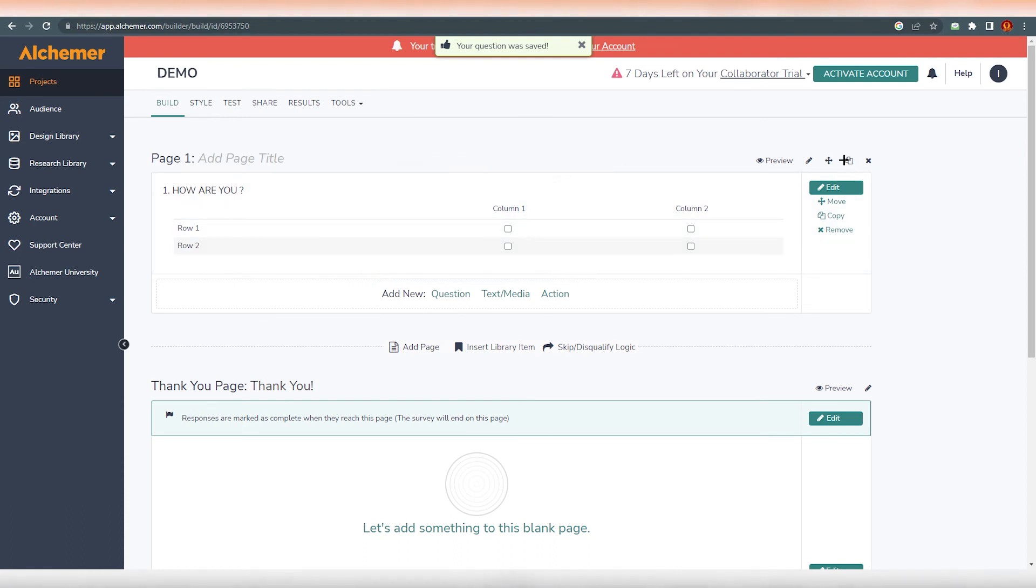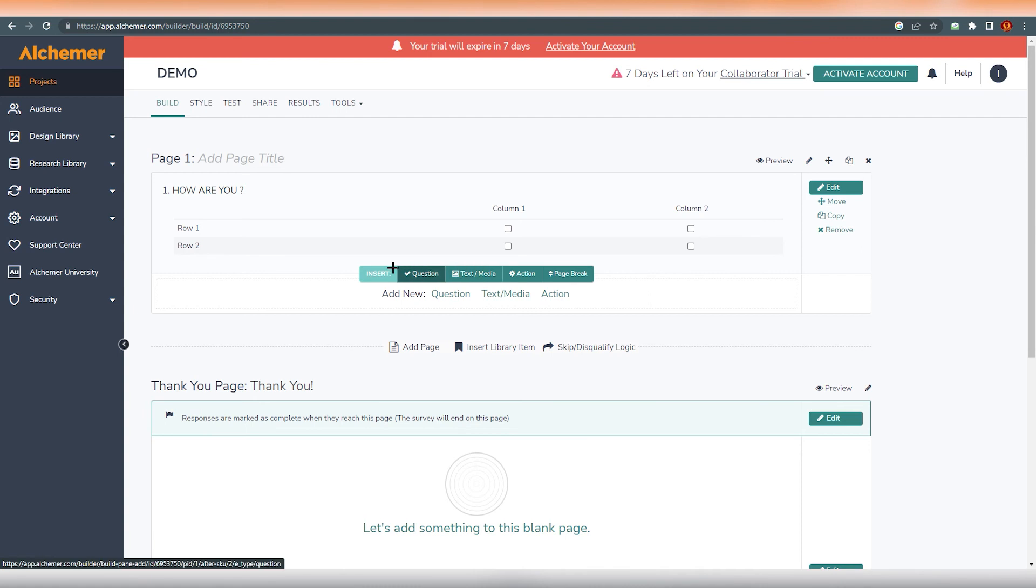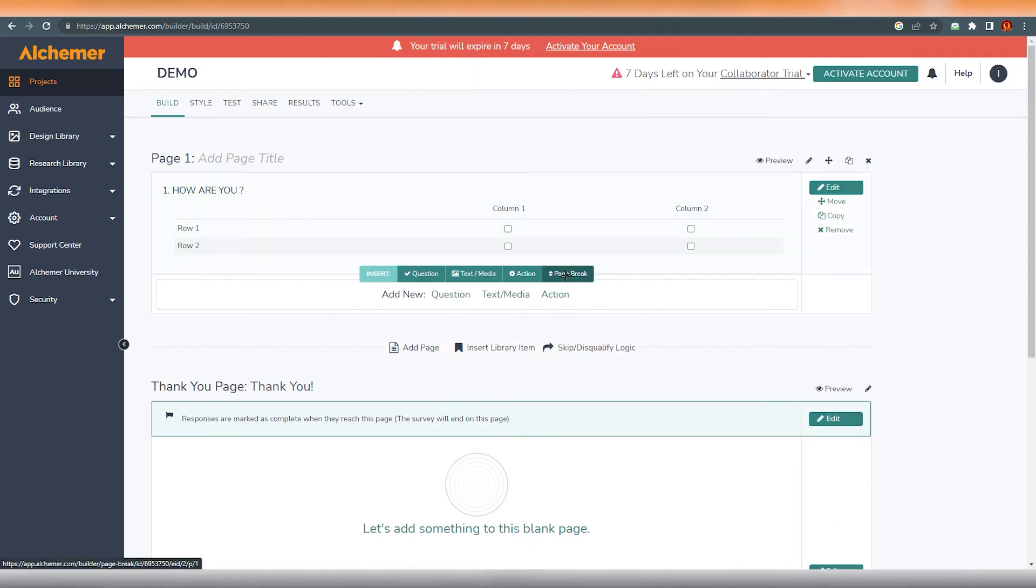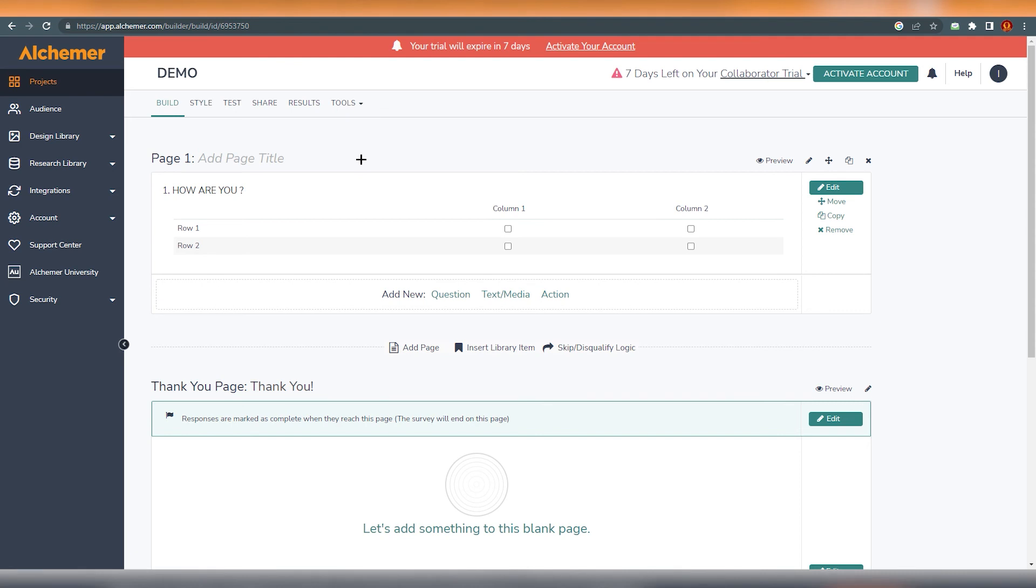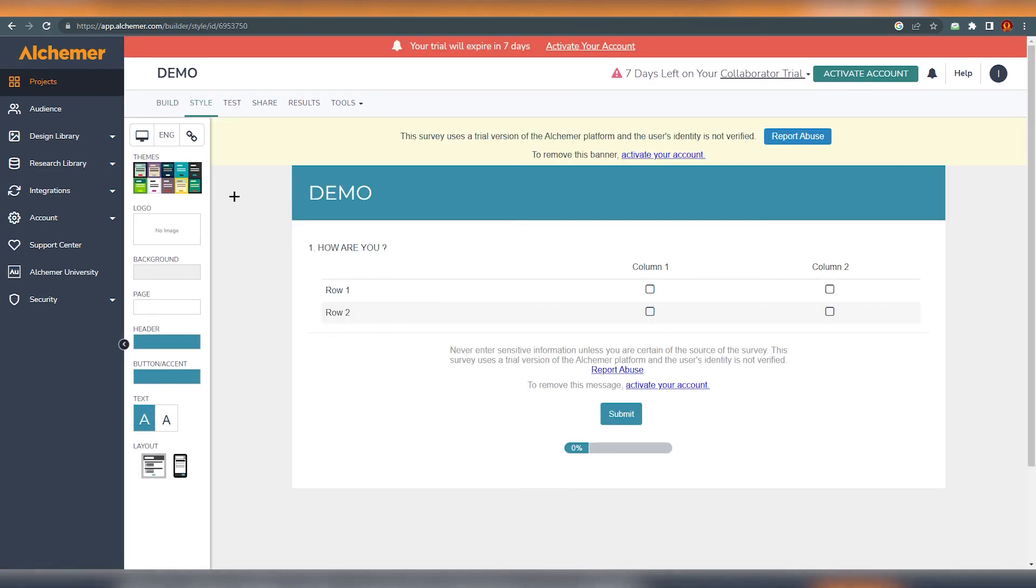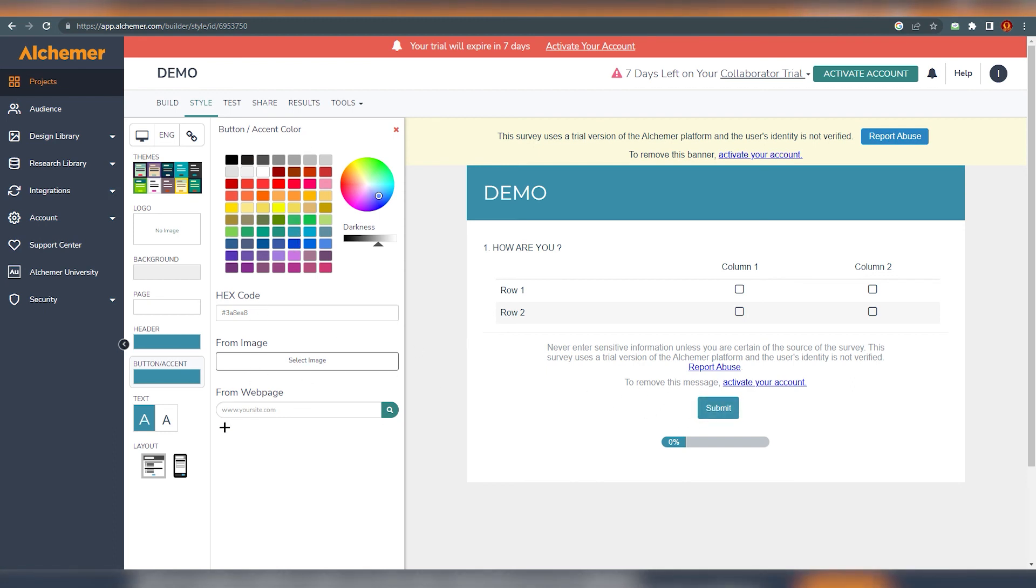And there are many fields over here which you can set accordingly to your survey. So once it's done, save the question and it's done. So you can add more pages if you want, you can duplicate it if you want and you can move it. Obviously you can copy it. You can edit more if you want. You can see there are questions over here. You can set question text, media, you can add actions if you want, and you can also add a page break if you want. So these are very simple things which you need to understand for the survey.